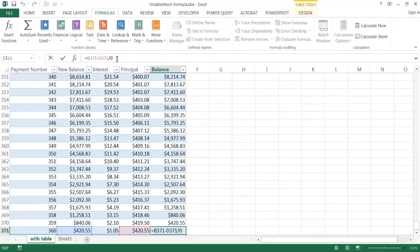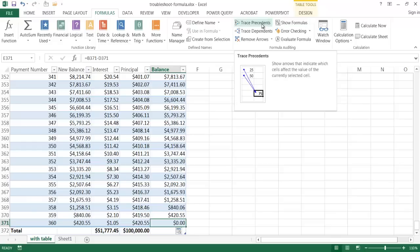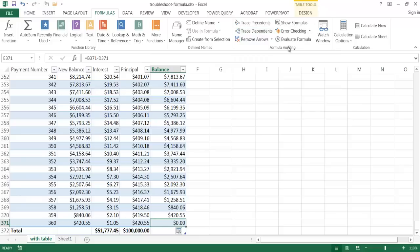After closing, remove the divide-by-zero condition and the formula functions correctly. To summarize, there are several steps to troubleshoot formulas: use Control+Tilde or Go To Special to find formula cells globally; use Trace Precedents or Trace Dependents to understand the inputs and outputs of a formula; and use Evaluate Formula to go step by step and identify exactly where a formula starts to go wrong.